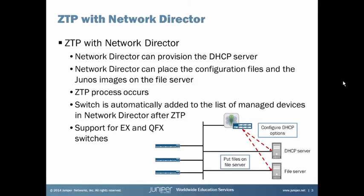Then that ZTP process occurs with the switch. It contacts the DHCP server. The DHCP server responds with certain DHCP options that tells the switch what to do. It tells it where to find the Junos OS image and the configuration files. It gives it instructions basically of how to get on the correct version of code and get the correct configuration file. After the ZTP process is complete, the switch is automatically added to the list of managed devices with Network Director. So you don't even have to go through device discovery. That part happens automatically. And then there is support with this in Network Director for EX and QFX switches.